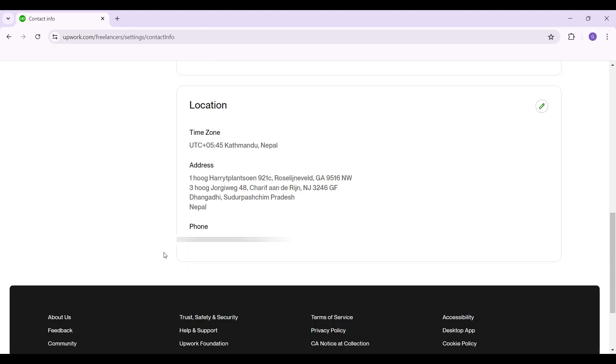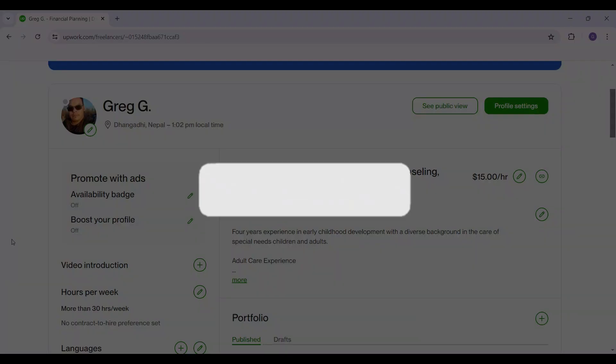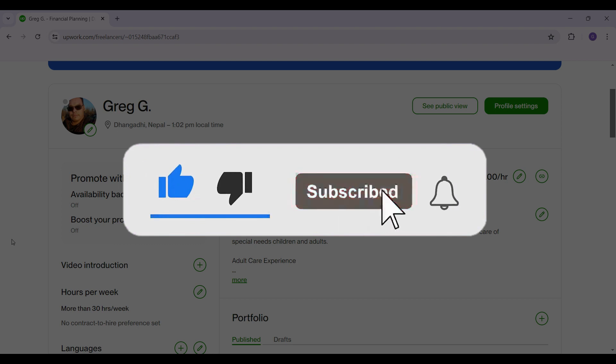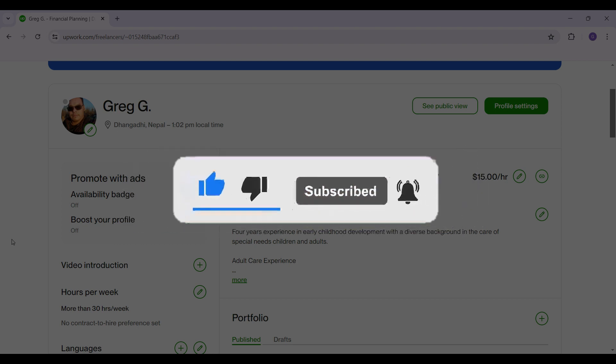Hope you guys found this video informative and for more content like this, remember to hit like, share and subscribe. Your support fuels us. Until next time, thank you.